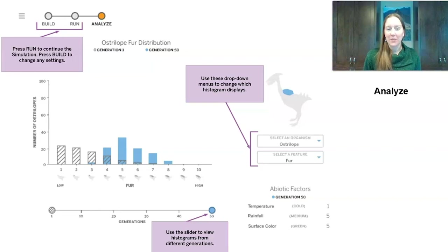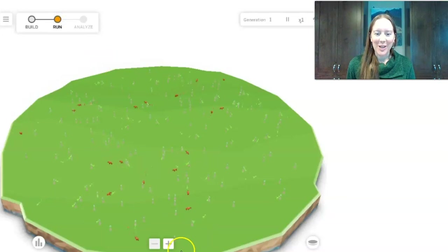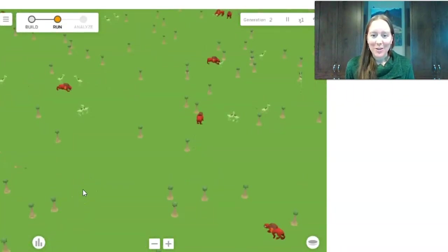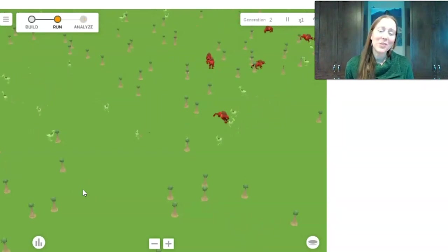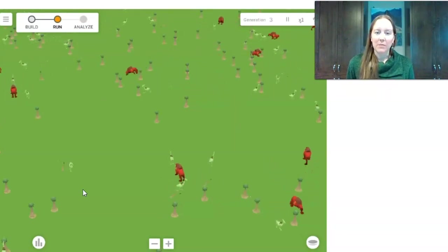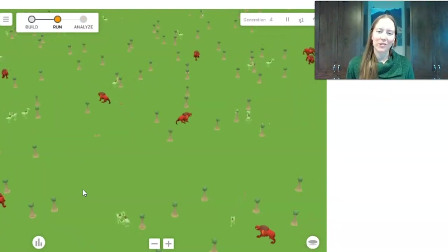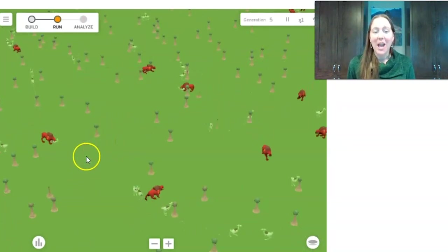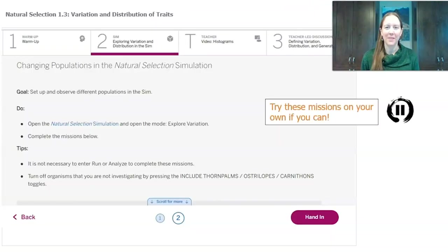I click on run and I can see our different organisms. Ostrilopes are the little bird-like creatures, carnifons are the big red meat eaters, and thorn palms are the trees. These organisms aren't real but they're based on real organisms — a plant that does photosynthesis, an organism that eats plants, and an organism that eats other animals. They need energy to survive and they also reproduce, so we can use them to look at changes over time.